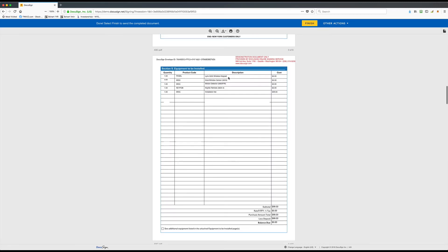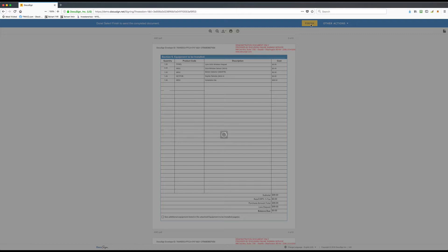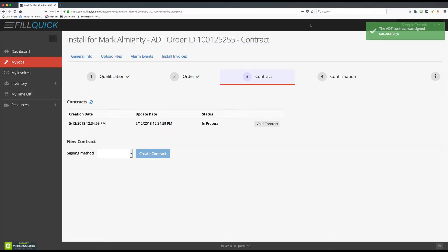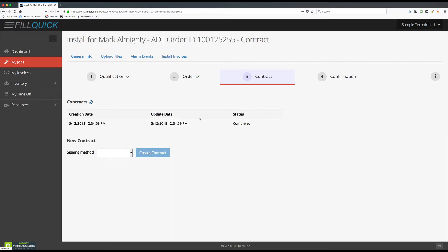When done, hit the Finish button and it will automatically bring you back into FillQuick. We're back in FillQuick — we completed steps one and two. The status over here is showing 'in process.' DocuSign takes about 20 seconds to pull the contract back into FillQuick, so there's a refresh button you can click, and you will see when the status switches to 'Completed.' Now that it's completed, go over to step number four.